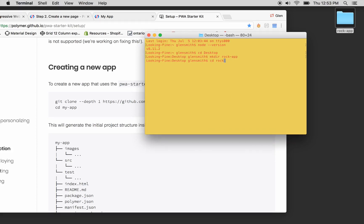So I'm going to change directory to the RockApp, R-O dash A-P. And yeah, like now we're in it. So what do we want to do?